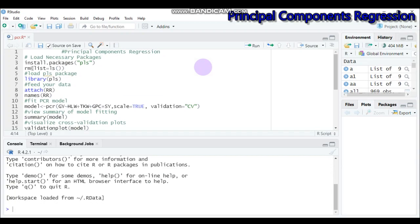Hello everybody, today we're going to discuss the principal component regression types. In the previous tutorial we saw a number of regression types, so today we'll continue with the other type of regression, which is principal component regression. Principal component regression is a technique for analyzing multiple regression data that suffer from a multicollinearity problem. We briefly defined the concept of multicollinearity in the previous tutorial, so it is better to check the previous videos about that concept.